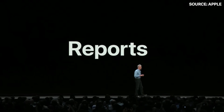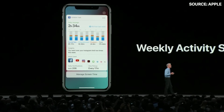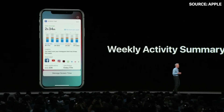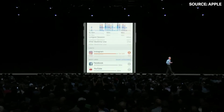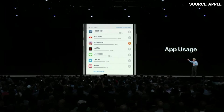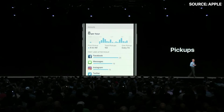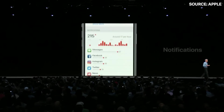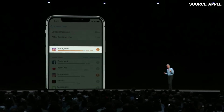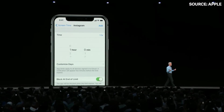Screen Time starts with reports. Every week, you get a weekly activity summary that details how you used your iPhone or iPad — a summary of the time you're spending in apps, how often per hour you're picking up your phone and what's drawing you in, and what apps are sending you the most notifications. For an app where you might want to spend a little less time, you can set your own limit.